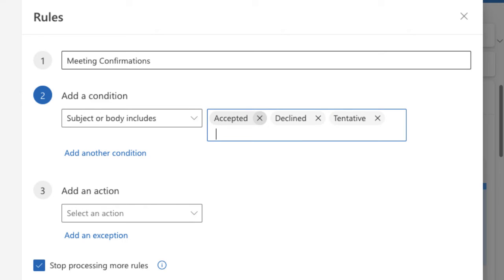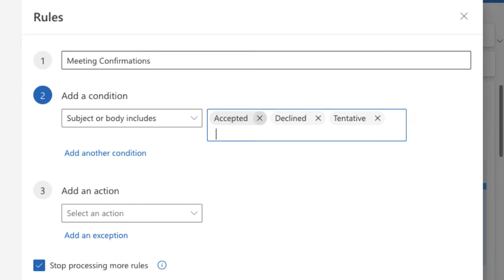It's going to move it into wherever I put it. Now I'm not going to automatically delete it because some things might get stuck in there by accident, but this is a really great way to pick all of those up. I can also add another condition in there if I wanted to, but what